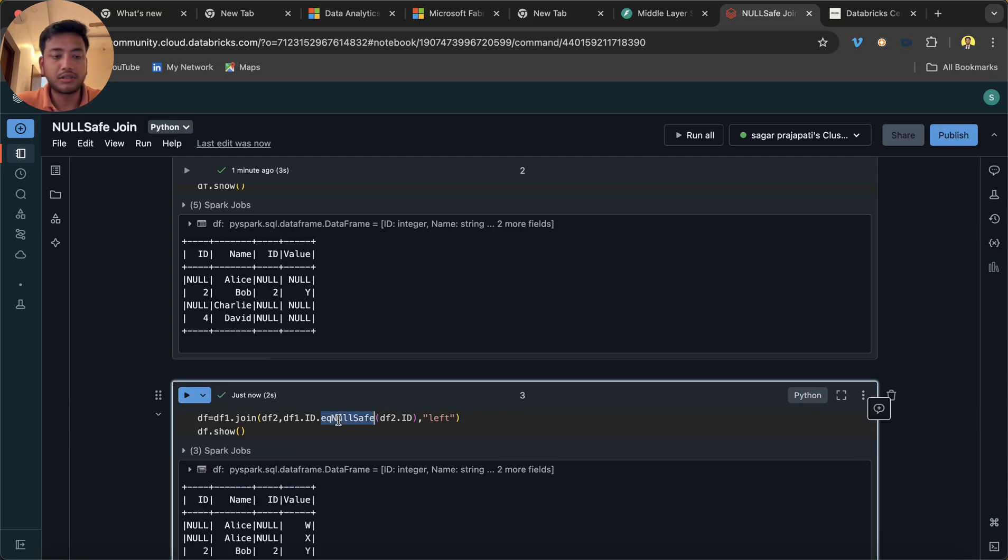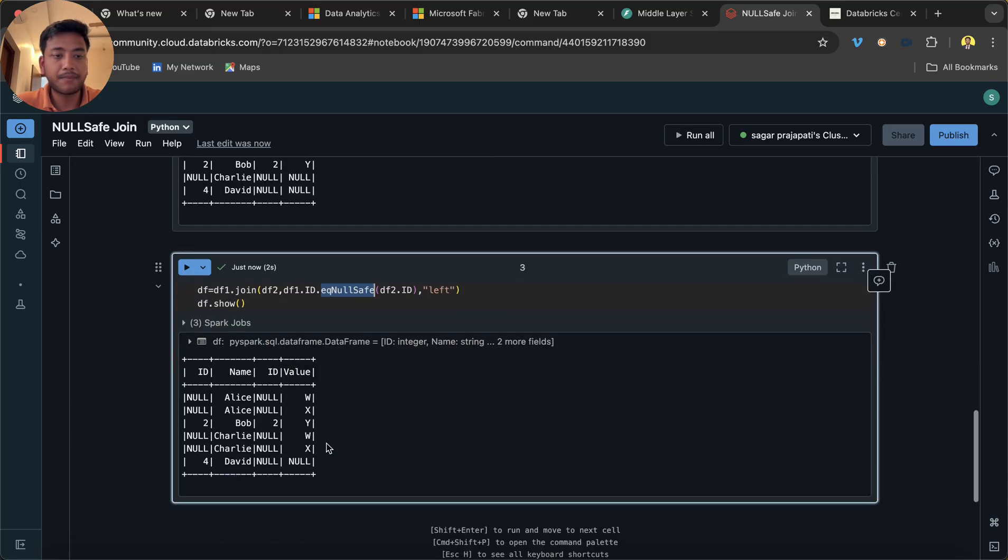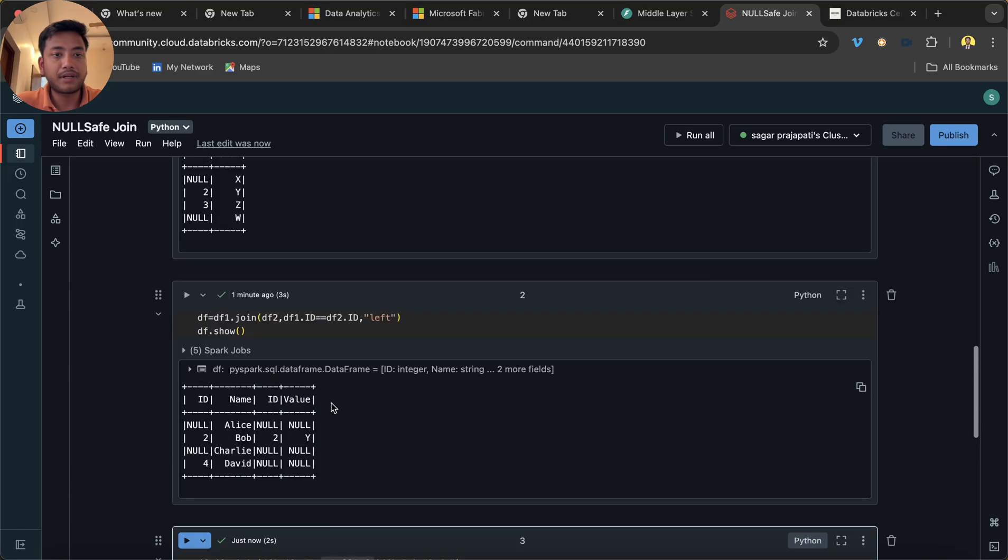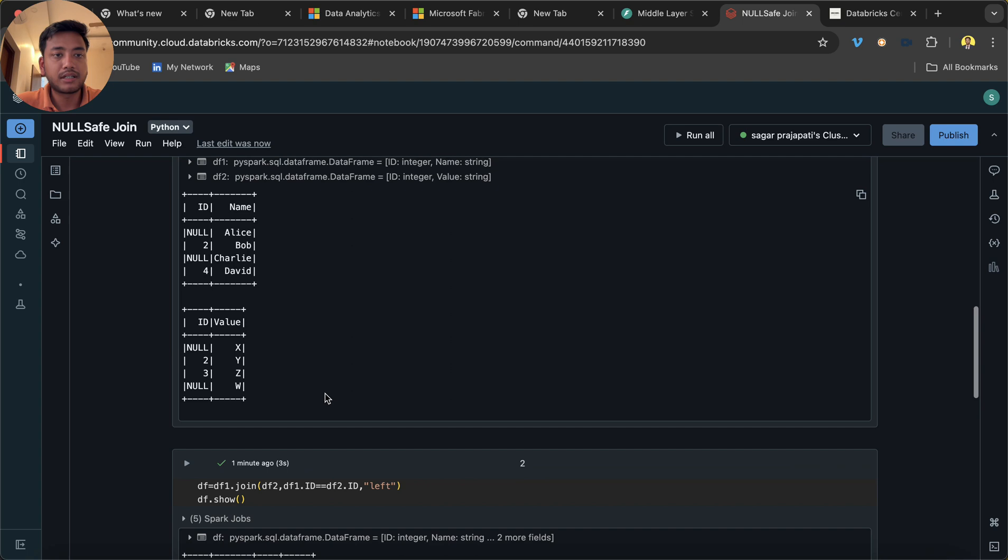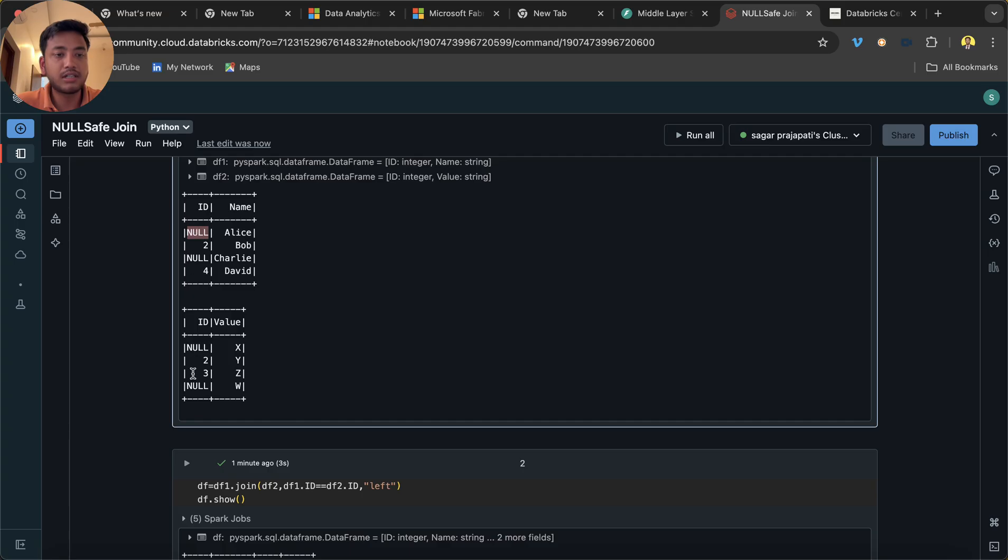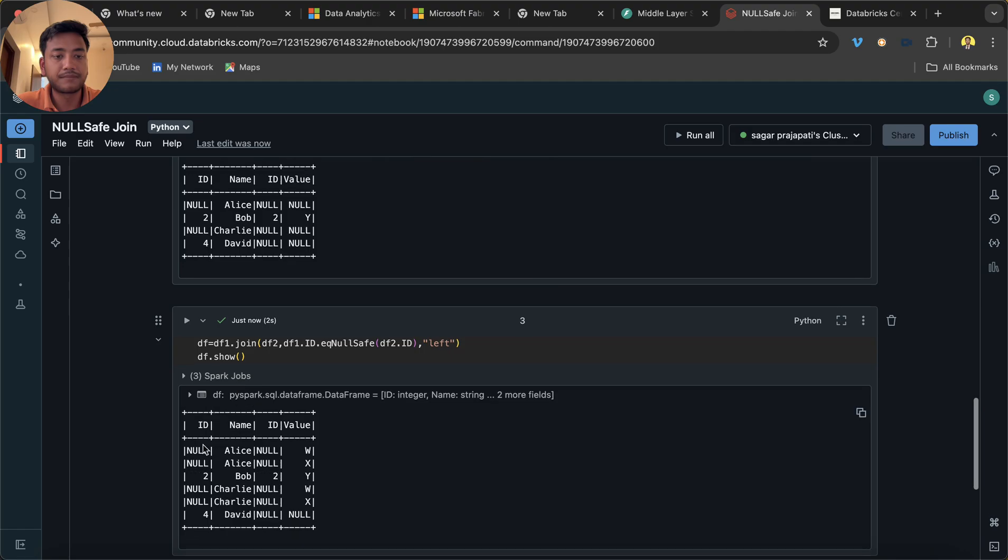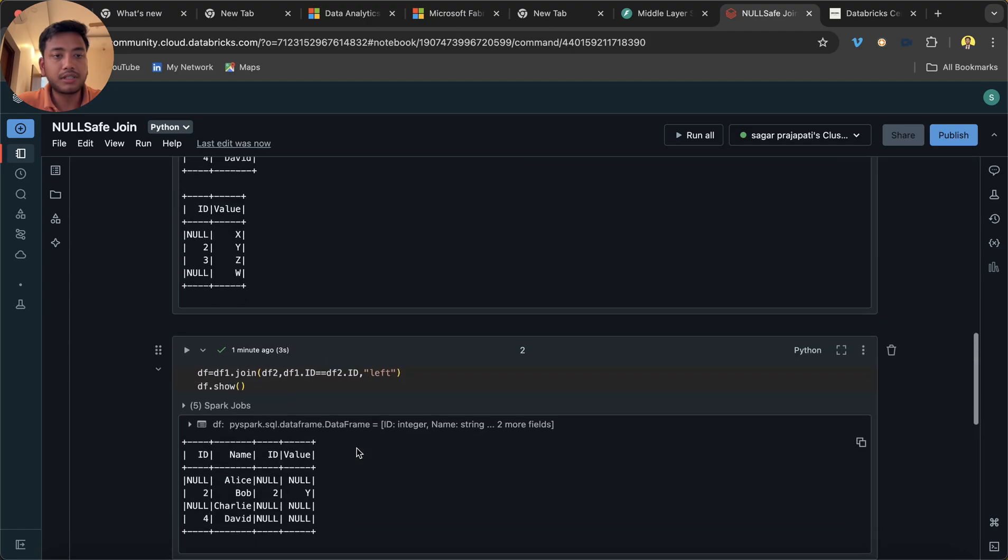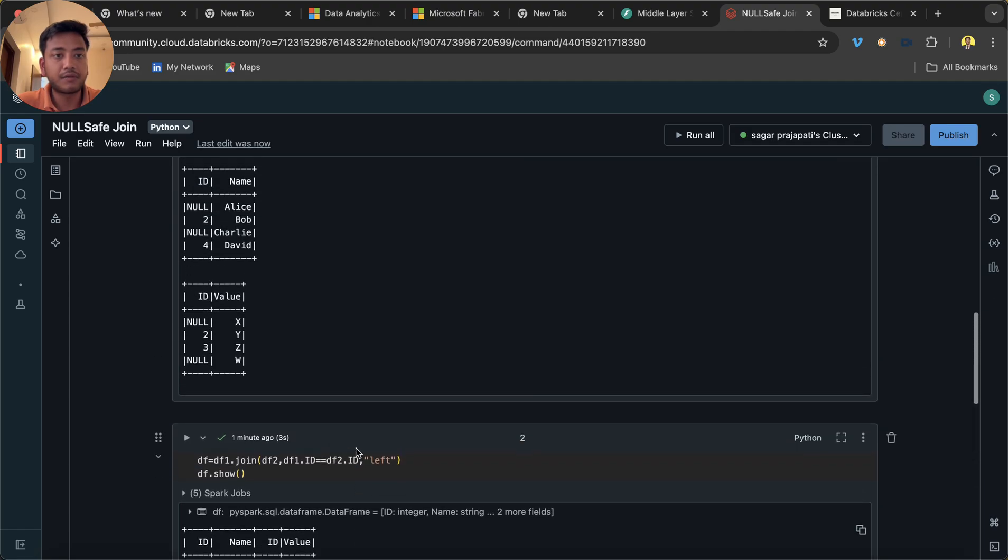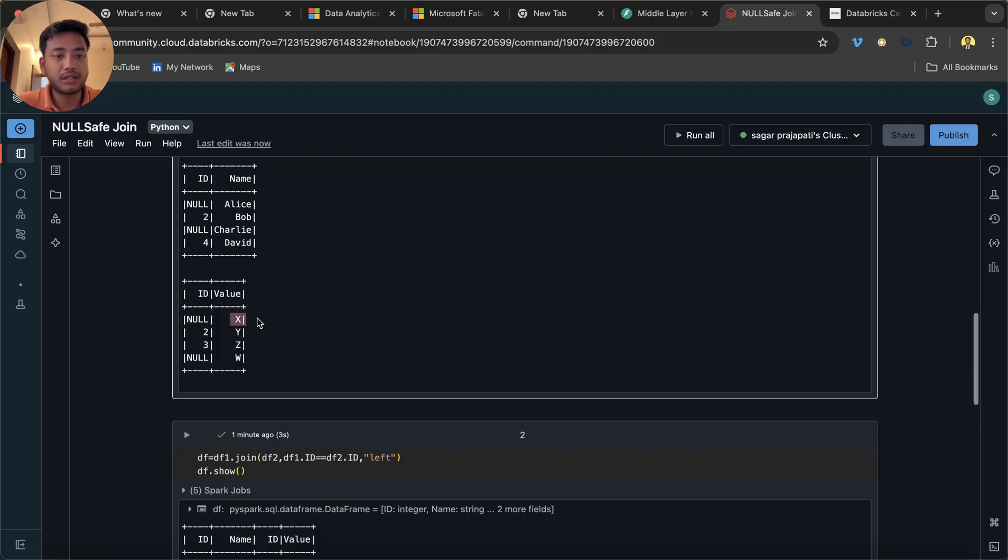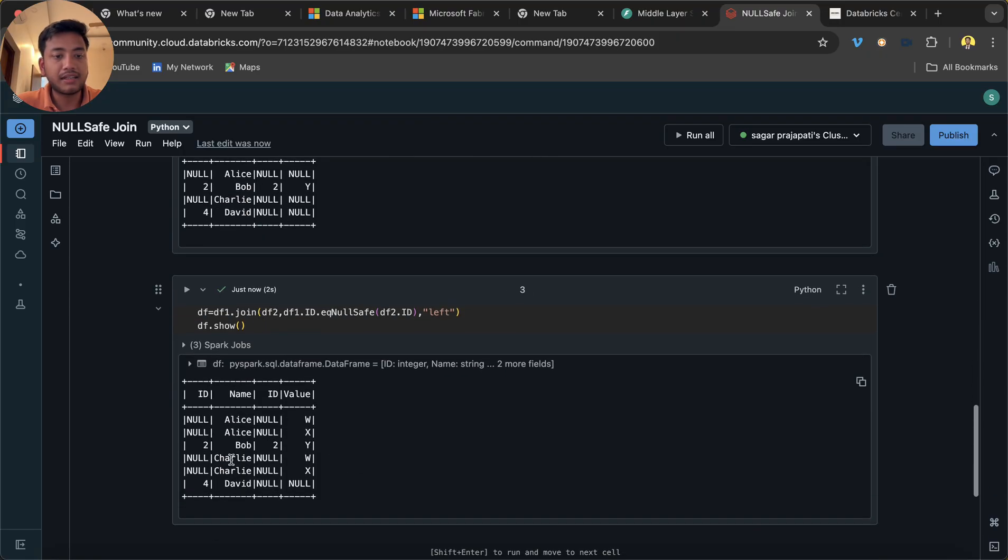We just use this function. Now what has happened? You can understand: null, Allies, null, W. So what happens? It joins with this null and this null will join with this null, and this Allies and this W has printed over here. In the second row there is X. So what happened? This null has joined with this null and given the result like this. Like this only we have it has been done.